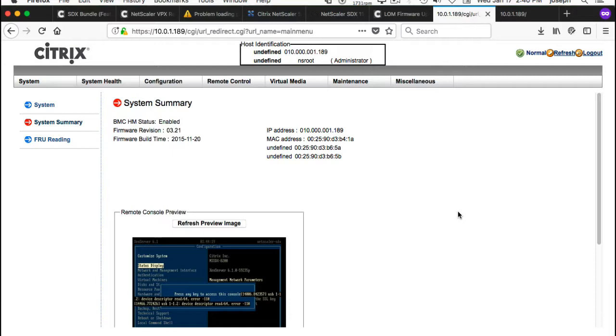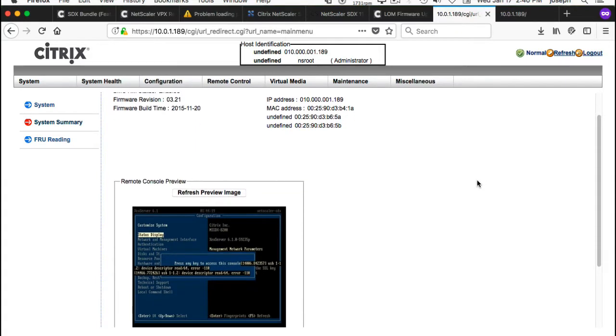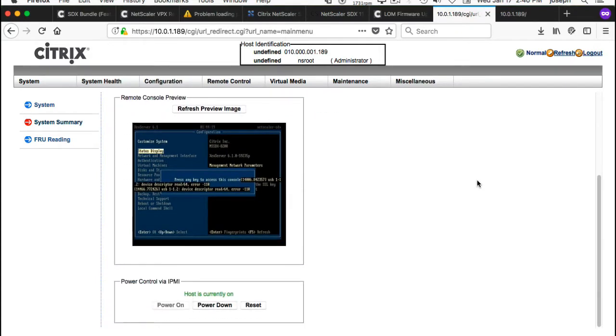Find out what firmware you have, check with Citrix, make sure you have the latest. If you don't and you want to update your firmware, which is a good idea, get it from citrix.com. And then the process that I just went through is how you will update your firmware on the SDX.